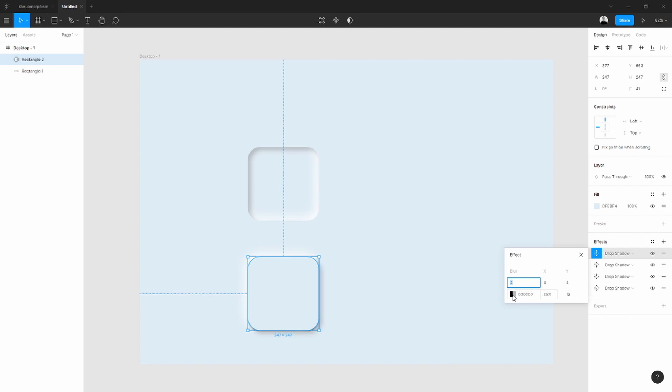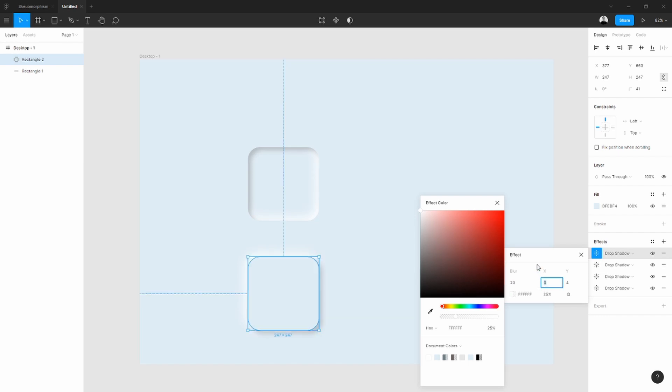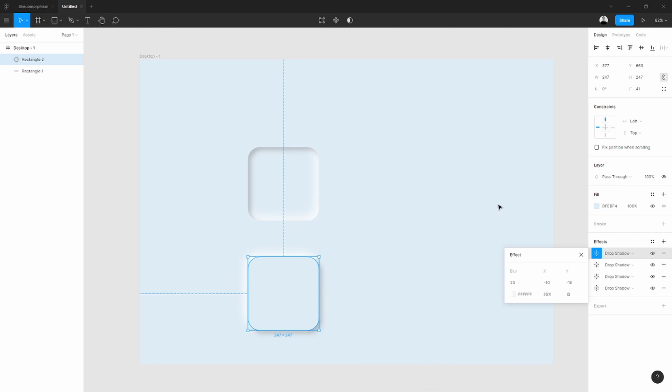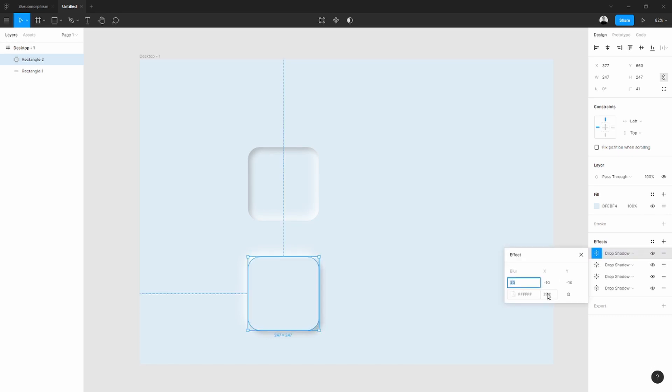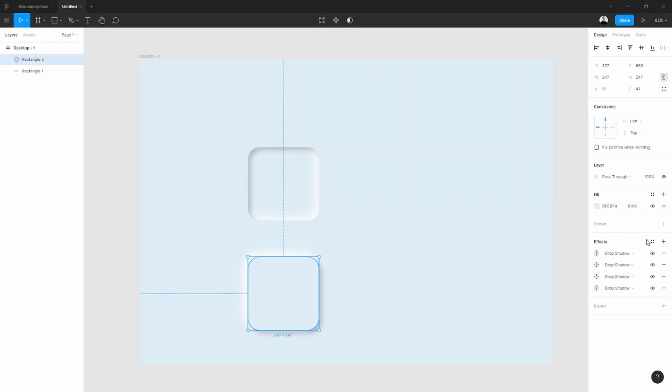Actually we are going to add another effect so we can make it more like a 3D figure. Okay, set this to that. Let's check the difference. As you can see, the white becomes more intense. Okay, looks great.